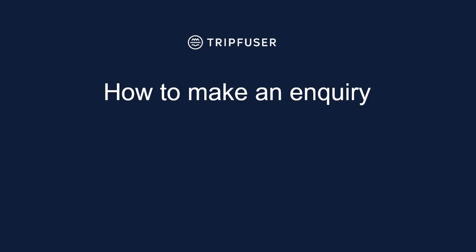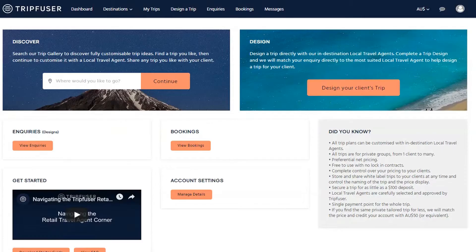There are two ways to submit an inquiry. You can either discover an existing trip that you can customize, or you can design a new trip from scratch. We'll start by looking at the existing trips.